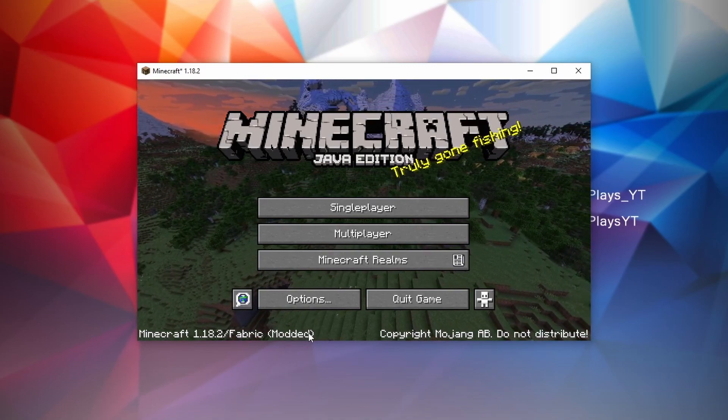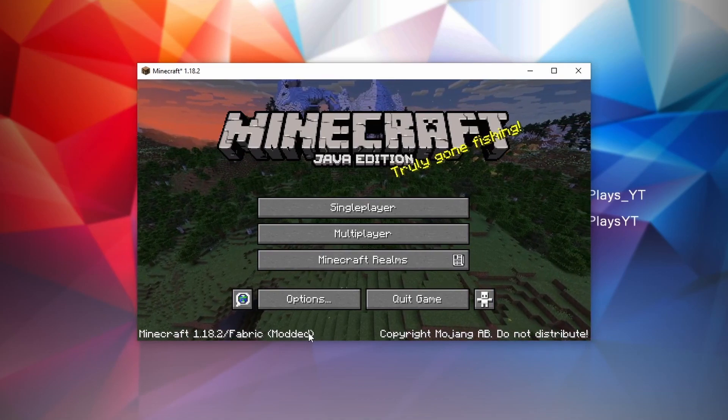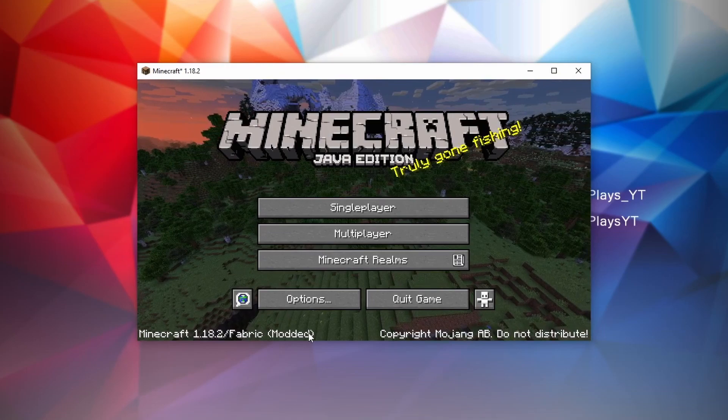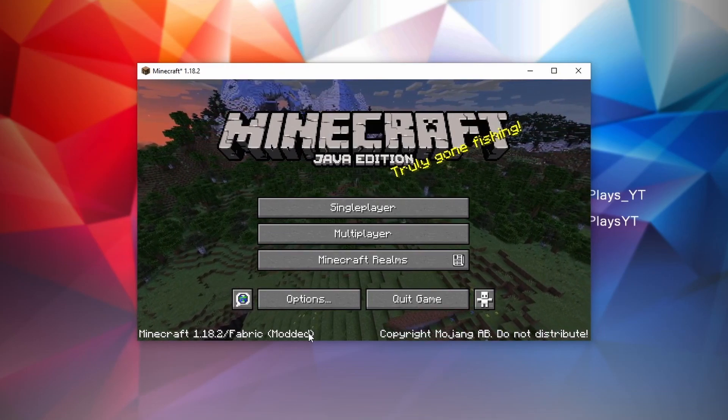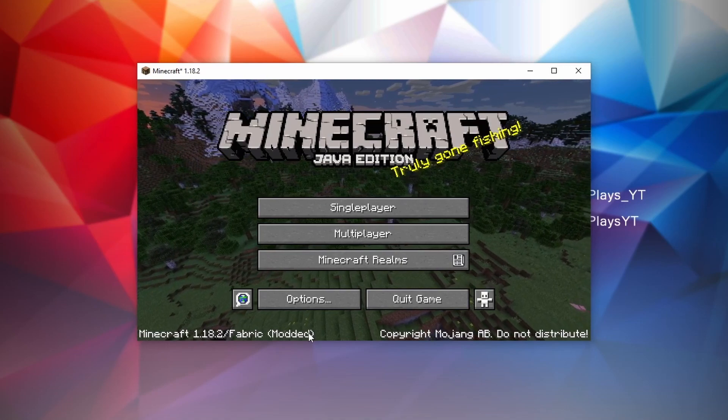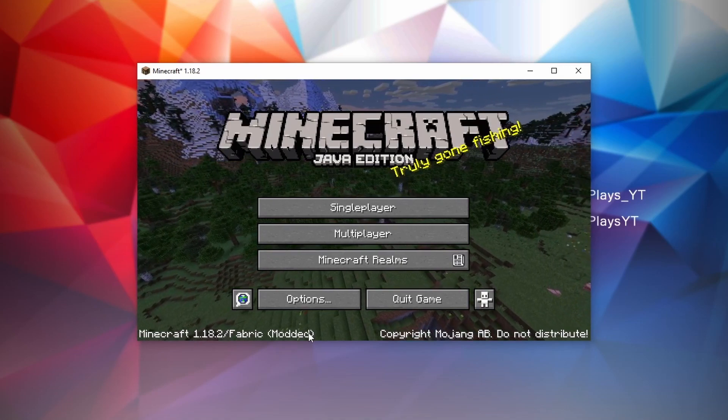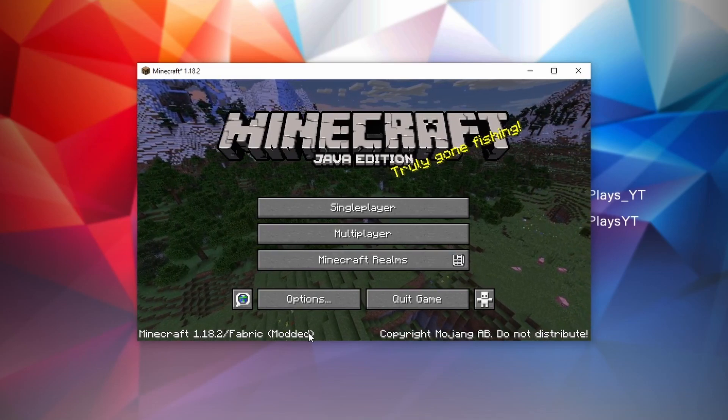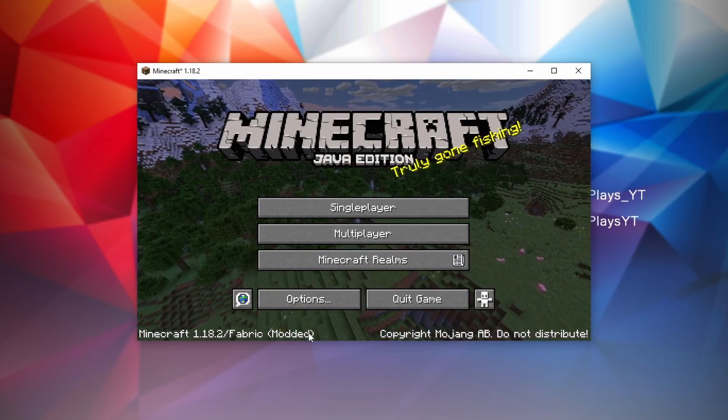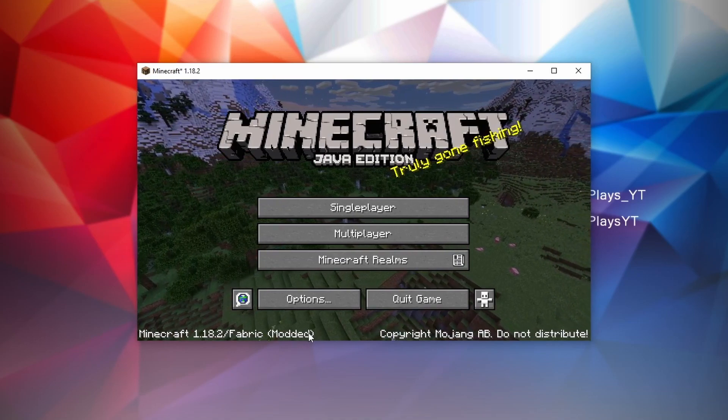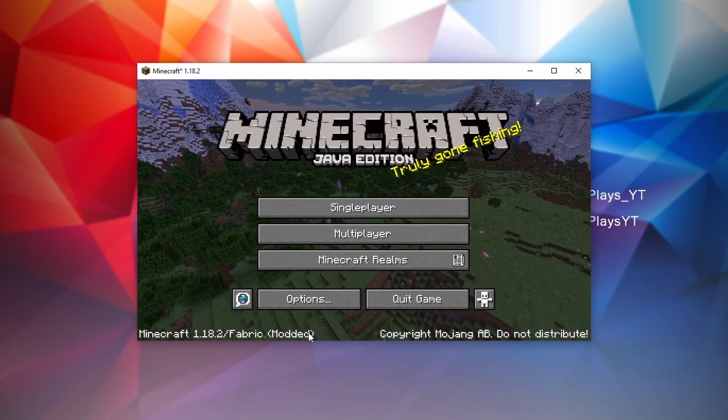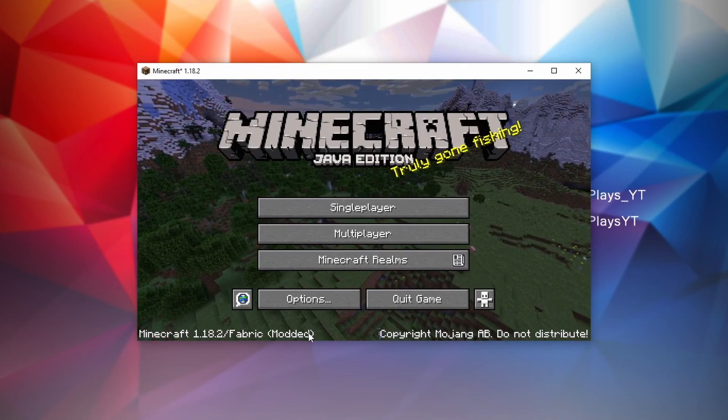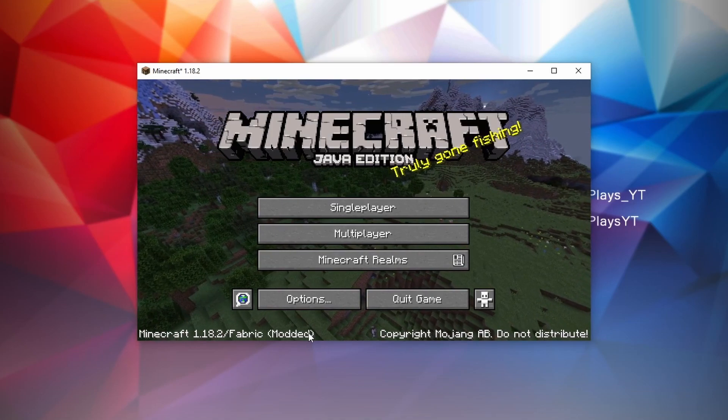Now do note that some people don't know that there's a difference between Fabric and Forge mod loader. Forge mod loader is a totally separate mod loader which is usually, actually almost always, not compatible with Fabric mods. So don't confuse the two. If one of your mods is not working, make sure to check whether it's actually for Forge or for Fabric, and sometimes it's for both of them, but you still have to download separate versions for each one of them. So be careful with that.